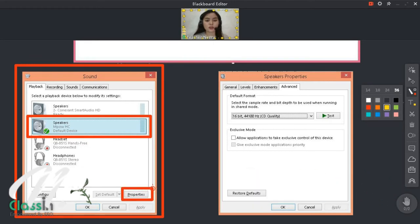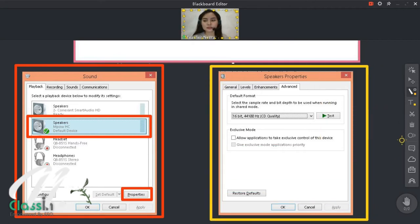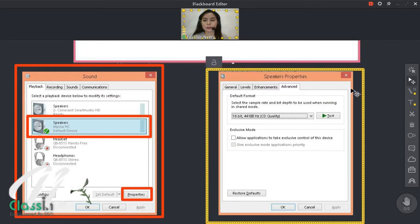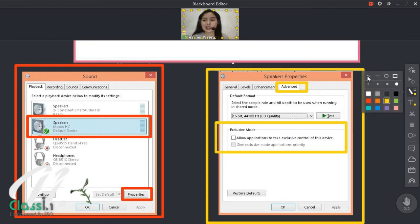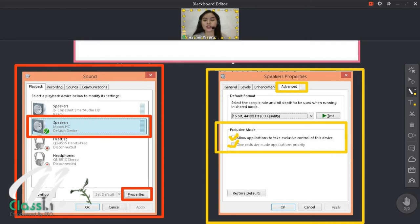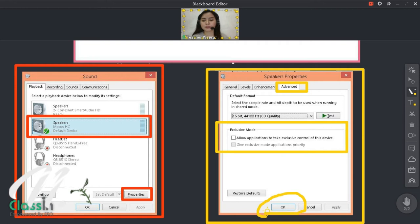And then punta kayo sa Properties. Pagpunta nyo sa Properties, punta kayo sa Advanced. So ito naman yung makikita nyo kapag kinlik nyo yung Properties — punta kayo dito sa Advanced. Tapos dito sa Exclusive Mode, may naka-tick dyan. Naka-tick dito yung Allow Application Give Exclusive — yung dalawa dyan naka-tick. So i-untick nyo lang siya. Tapos pagkatapos, click nyo yung OK.